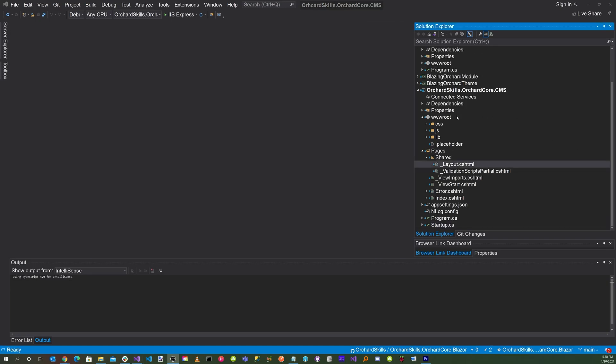You'll need to create a wwwroot with all the necessary CSS, JavaScript, pages, shared, and CSS HTML files. And the easiest way to do that is just to generate an ASP.NET application through the template. And then just copy the files into your project.